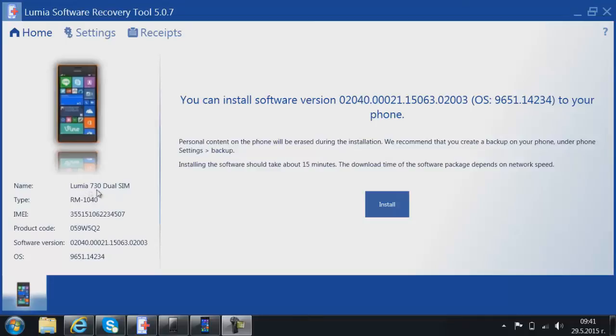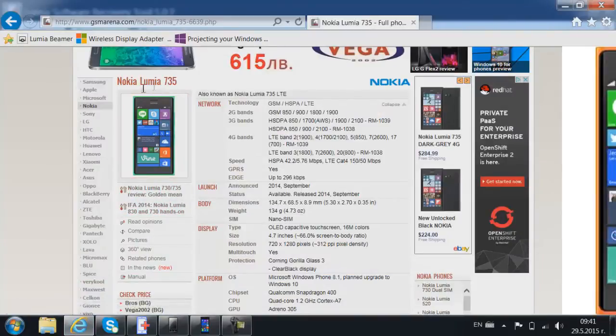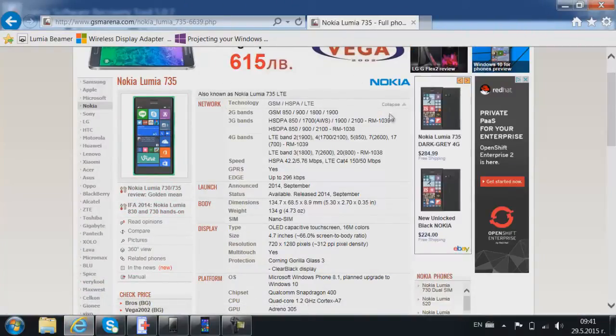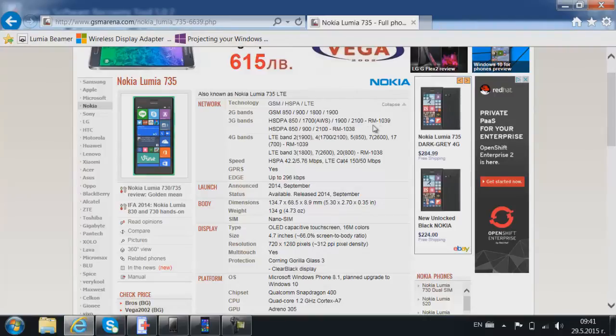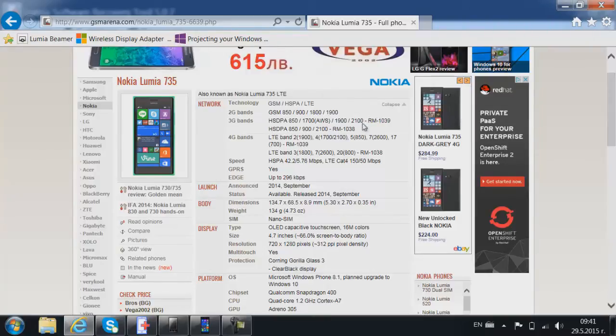My device has only one version, but for example, Lumia 735 has two versions. As you can see here, it has RM-1039 and RM-1038. What distinguishes these two RMs or versions is that one is specifically made for Latin America, whereas the other, which is RM-1038, is for the rest of the world. So it depends on the region.